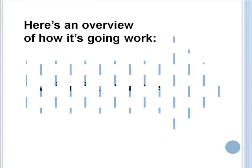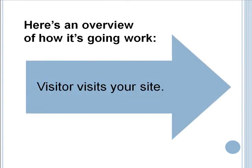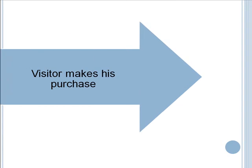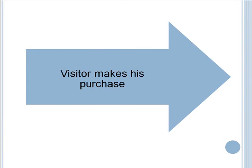Here's an overview of how it's going to work. Visitor visits your site. The visitor makes his purchase.